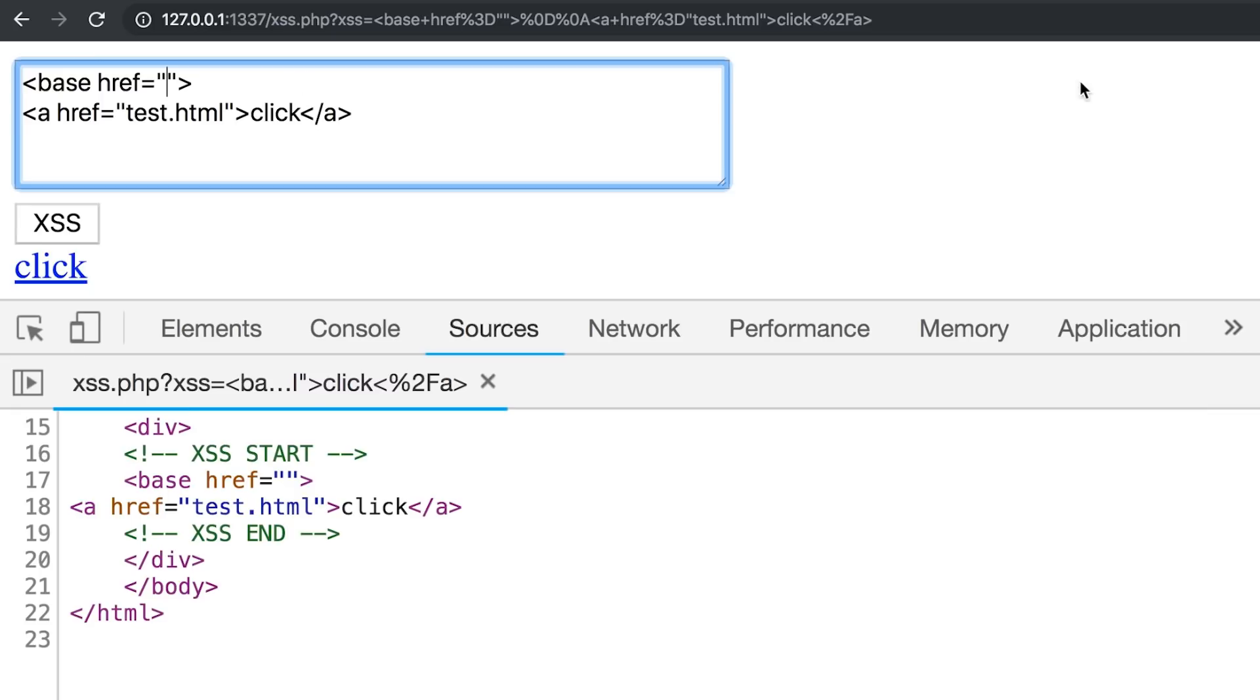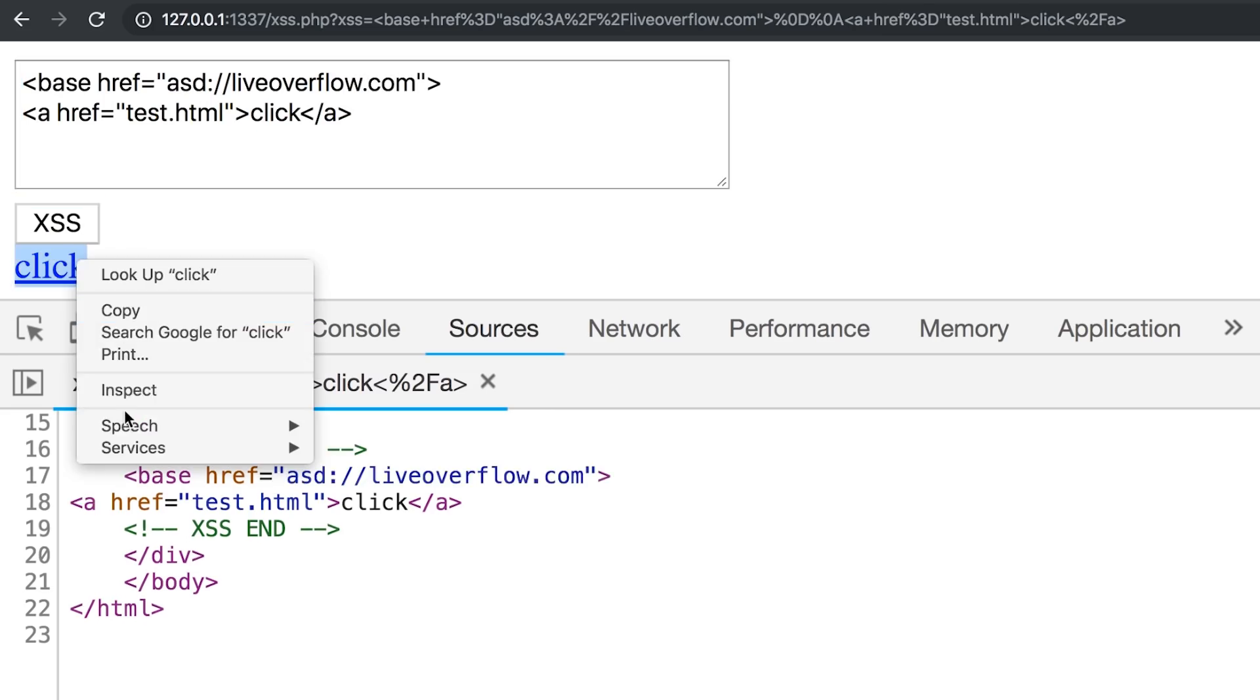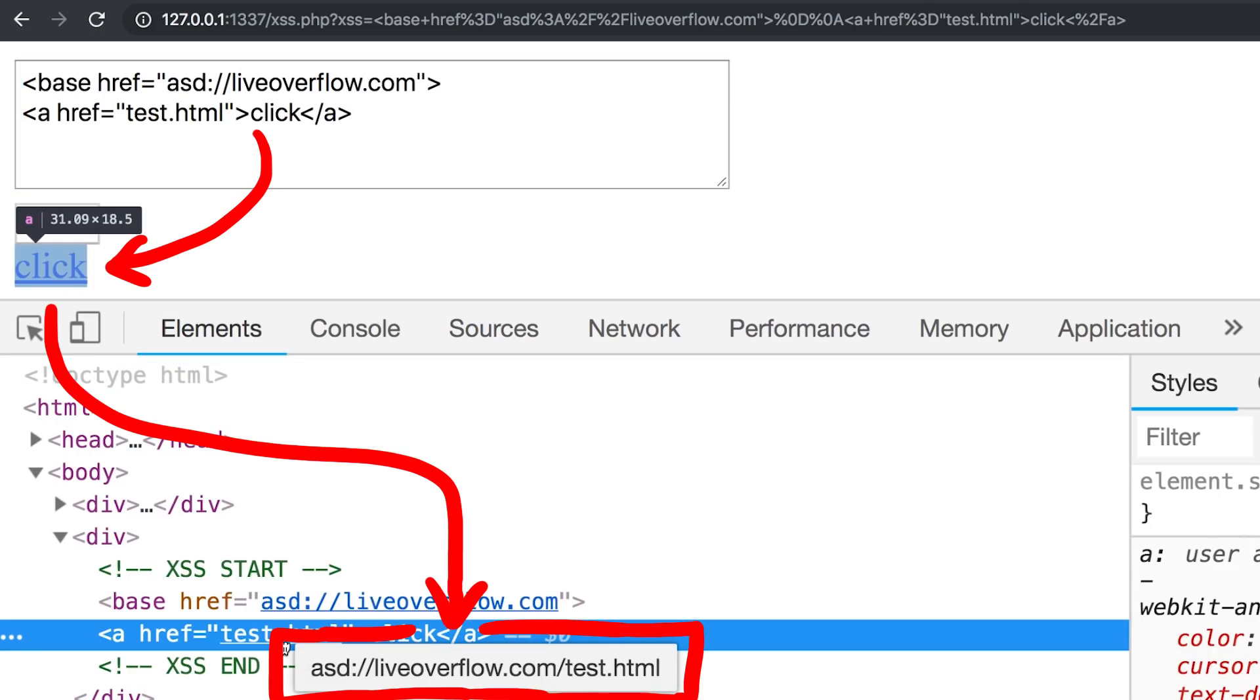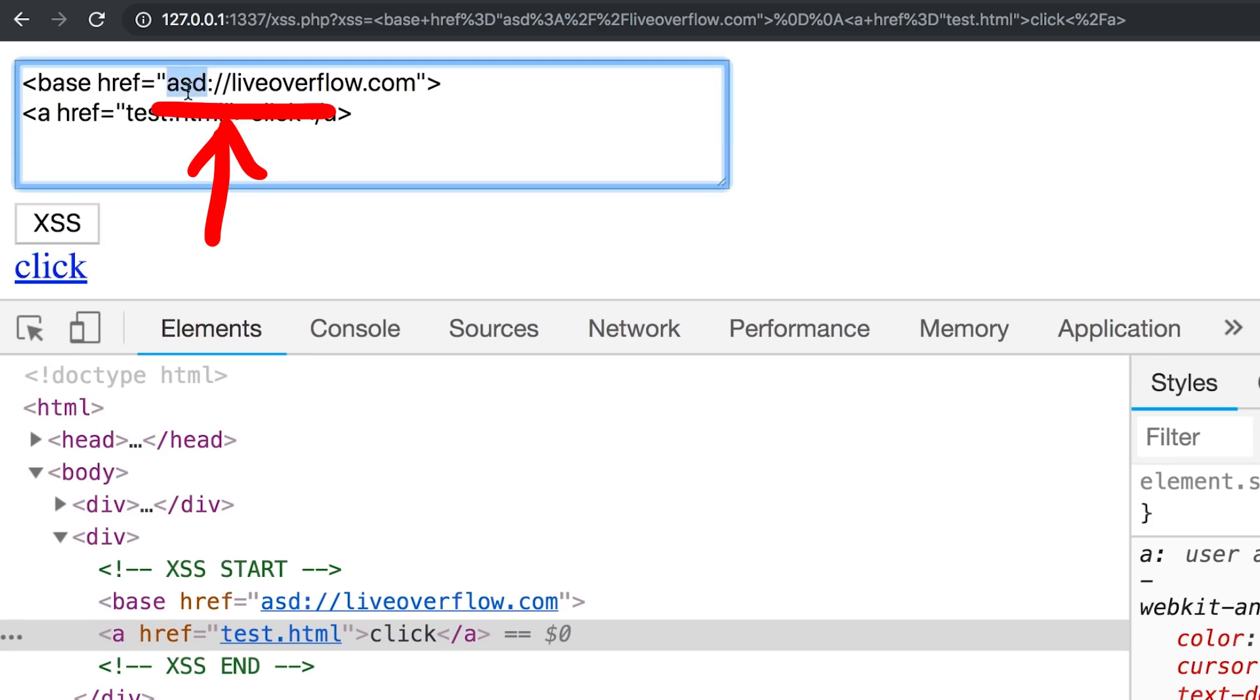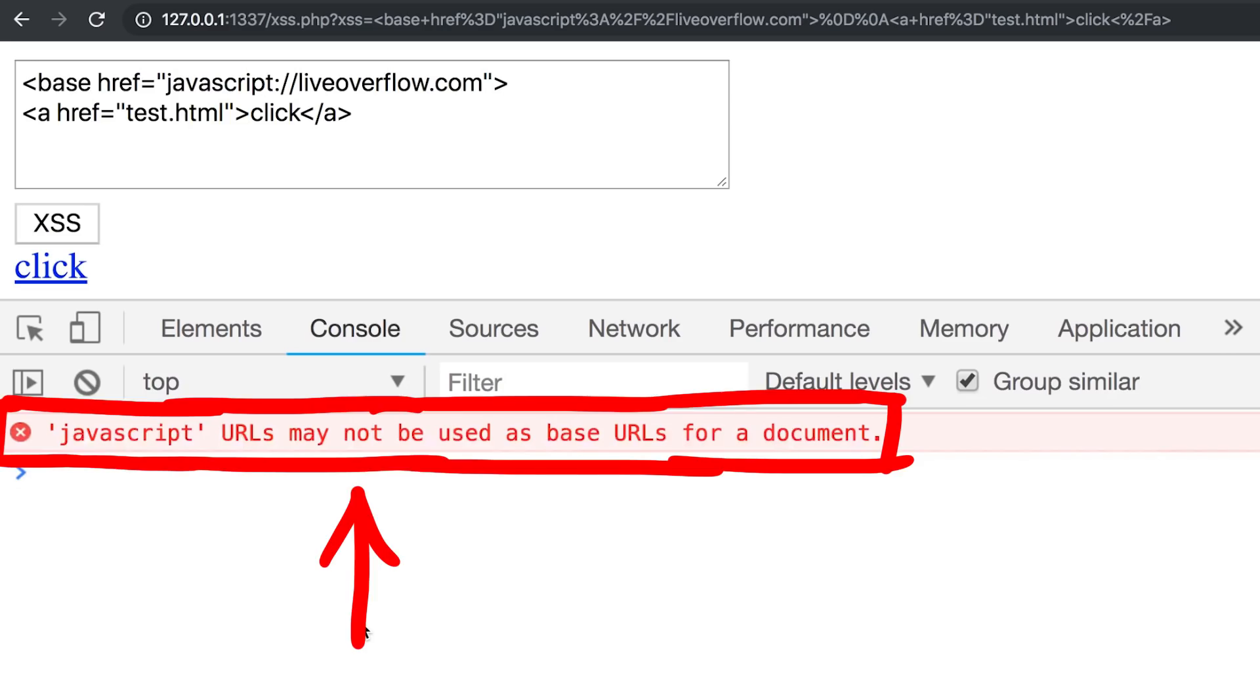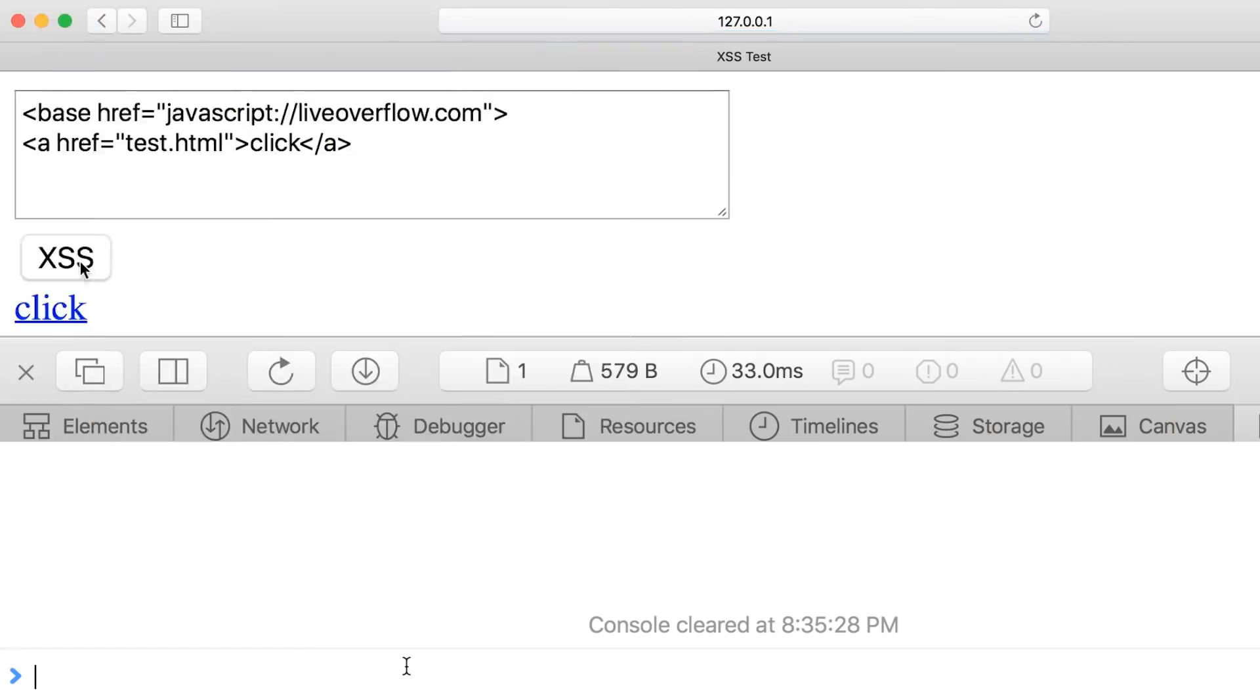Let's move back to Chrome for a moment. Let's try to come up with a fictional scheme. asd colon slash slash liveoverflow.com. If we do that as a base, that actually works. Now we have an asd URL. But if we try javascript, we actually see an error. Javascript URLs might not be used as a base URLs for document.